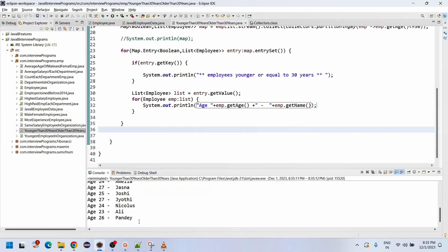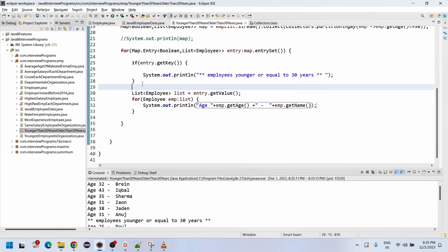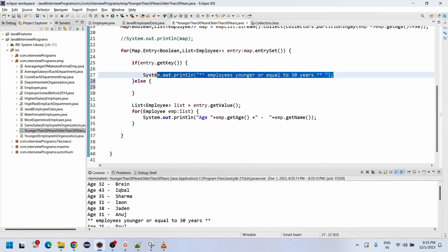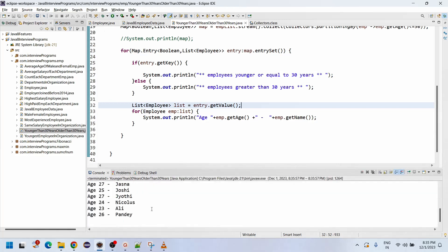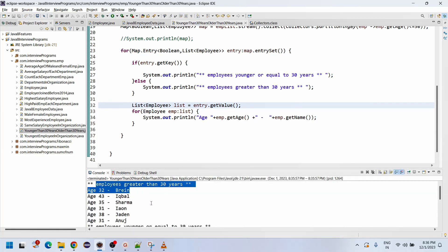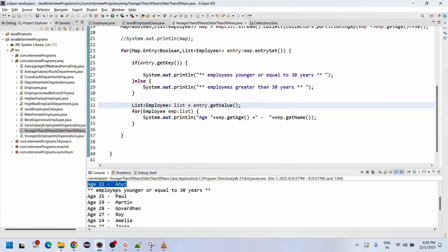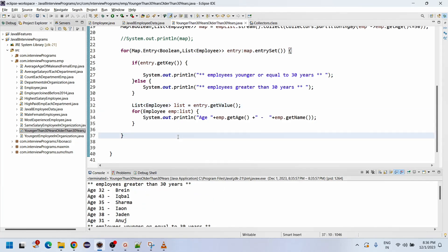On execution, employees younger than or equal to 30 years are printed: ages 25, 30, 29, 30. This is one partition. For the else condition, we write the other partition — employees older than 30 years. These are the two sets of employees.